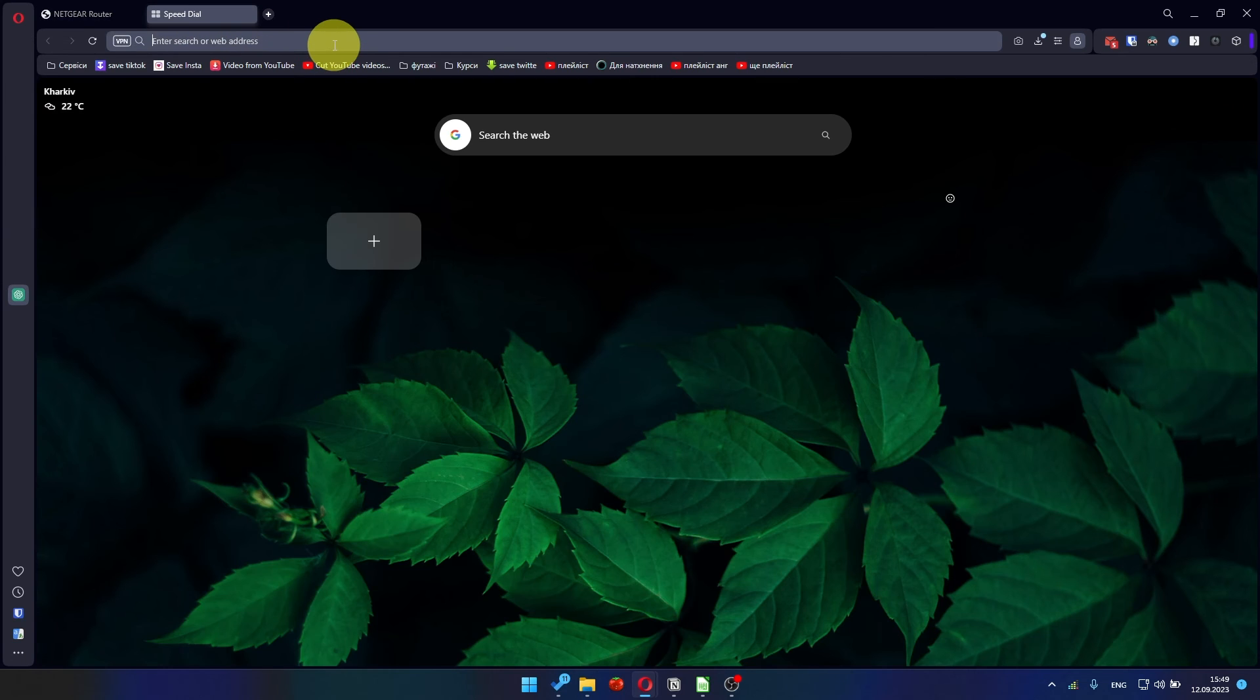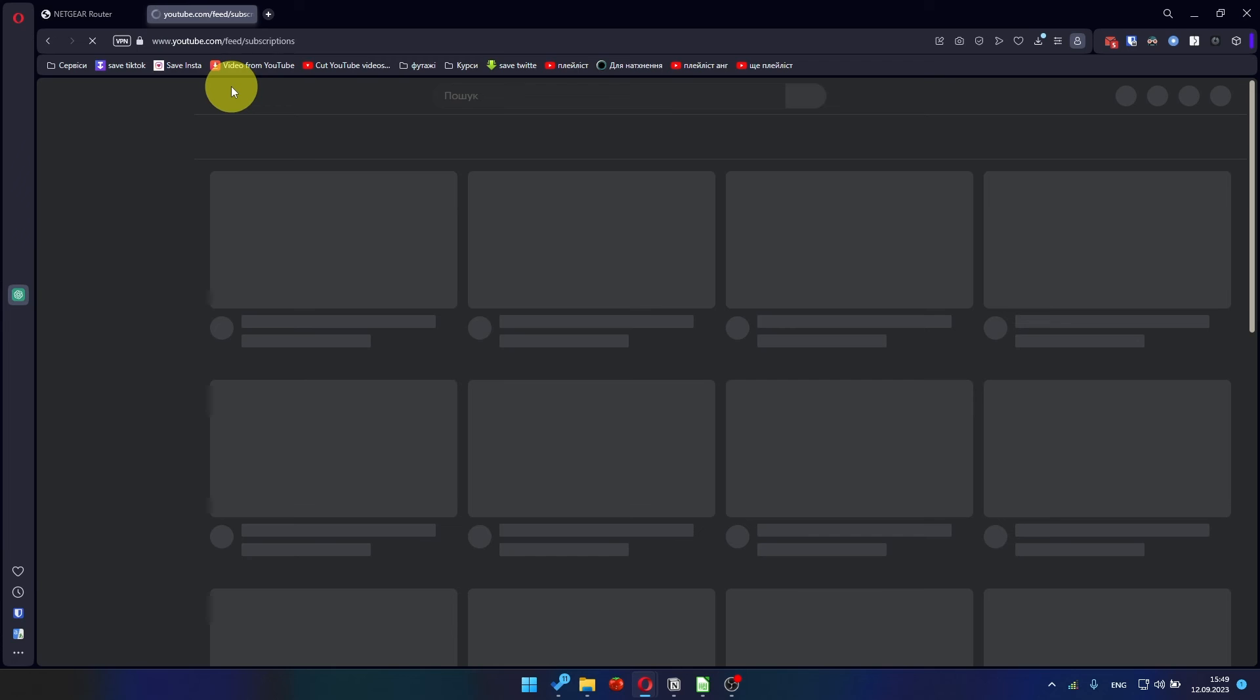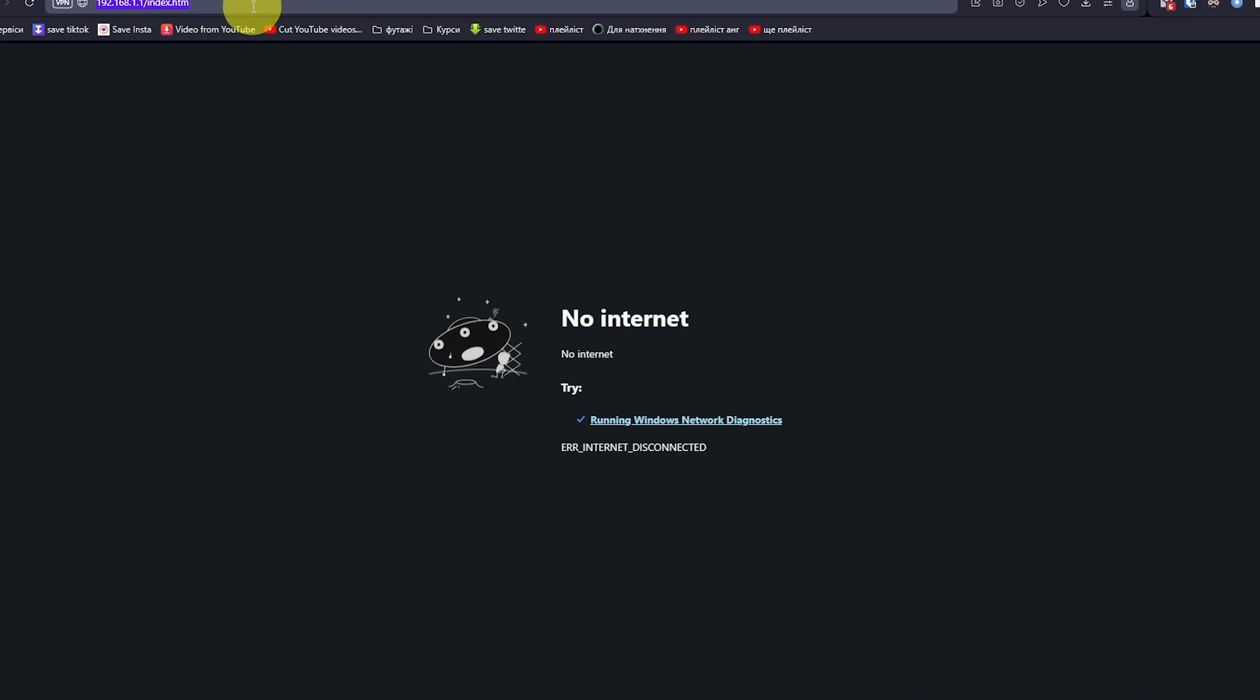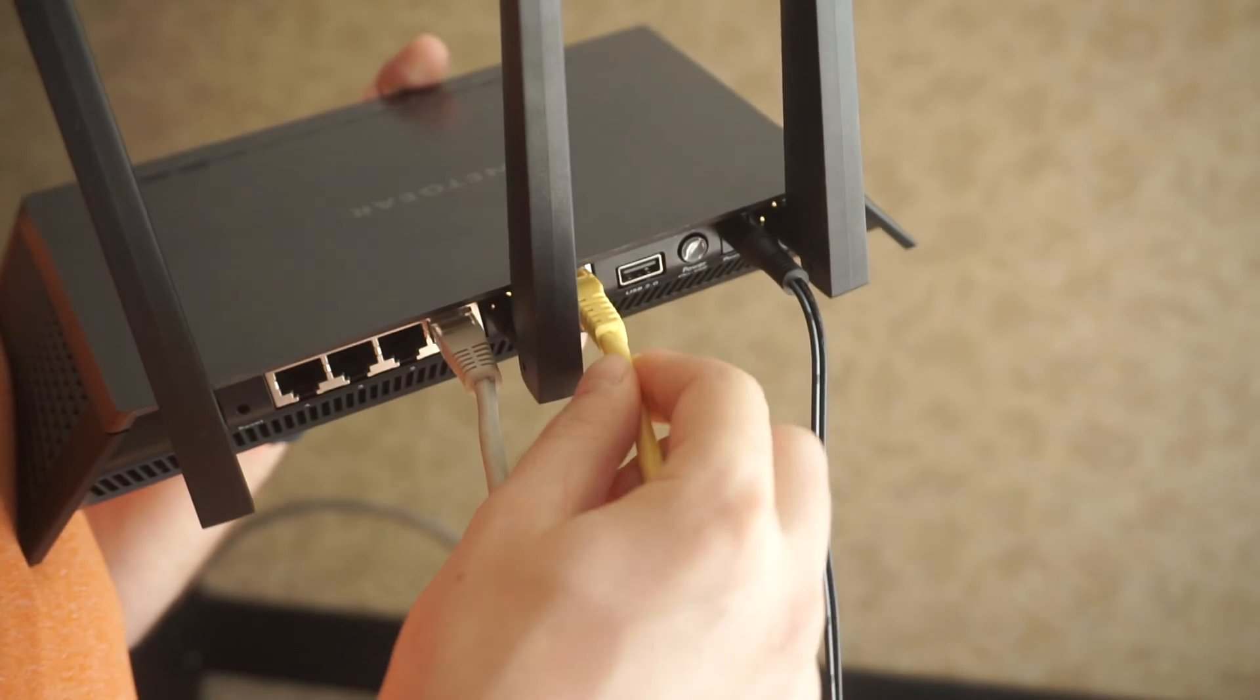After the reboot, wait a few minutes and try to Google something. If it doesn't work, check all the cables. They must be connected correctly.